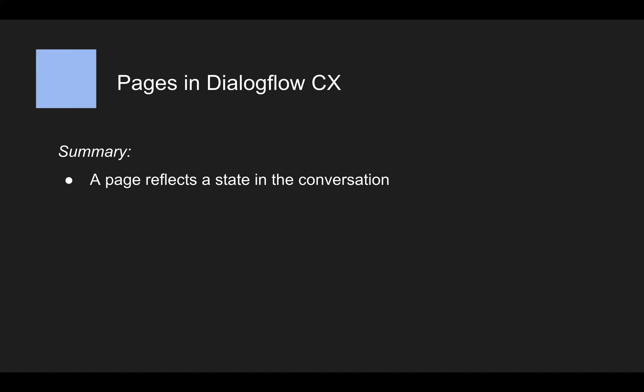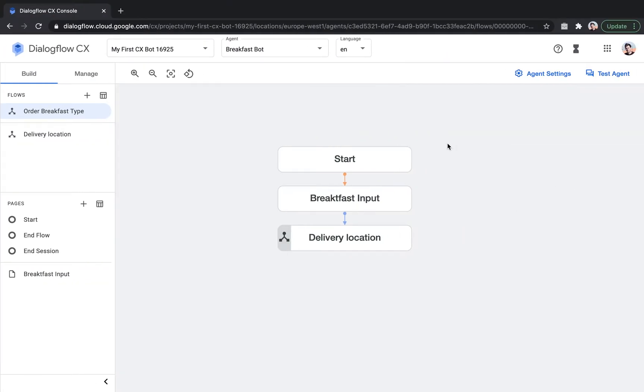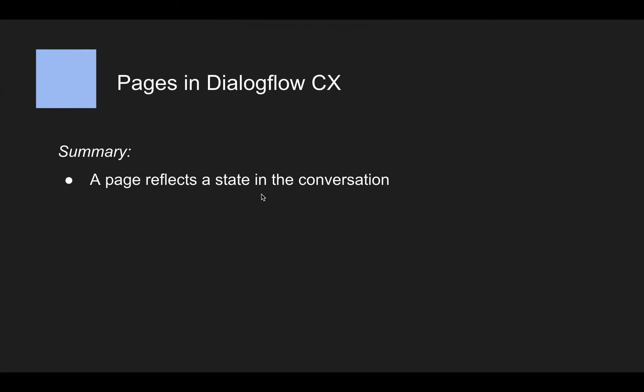So pages, what are they? Again, a page reflects a state in the conversation. So if we look at the visual editor here, each of those boxes is one state and one state in the conversation.